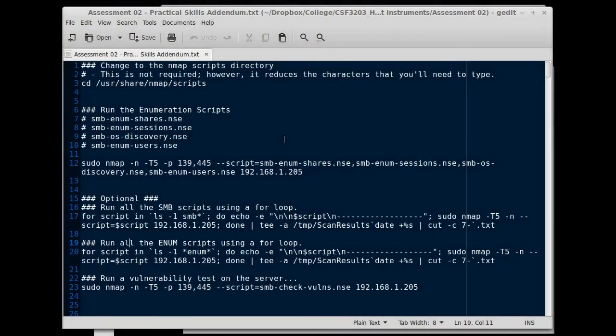Hi, welcome back to Ethical Hacking. Today we're going to look at a few enumeration scripts that will allow us to get a little more information about our host when we're performing a network scan.